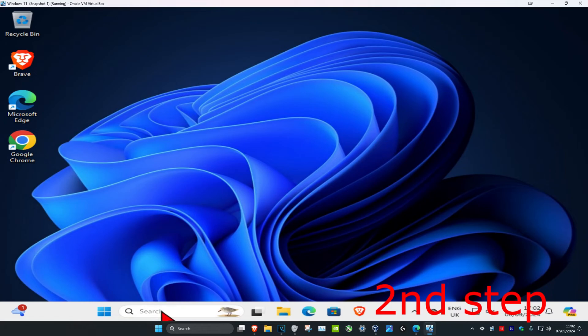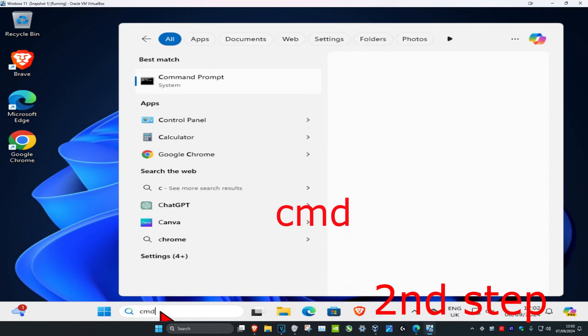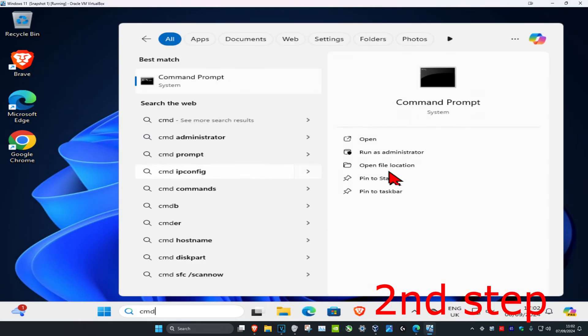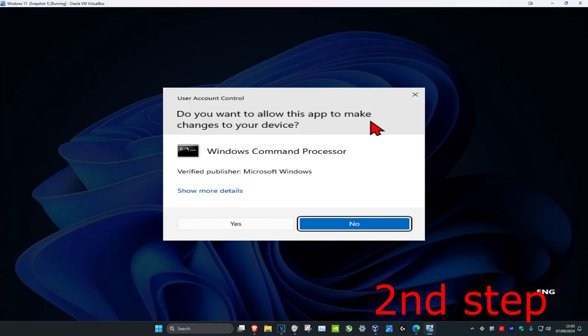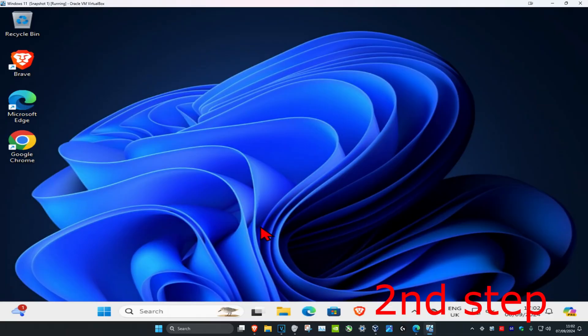For the second step, head over to search again and type in 'cmd,' then run as administrator and click yes.